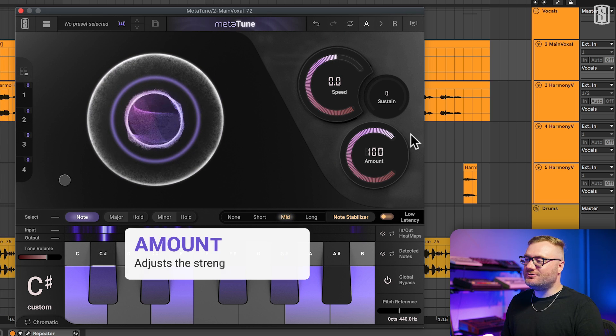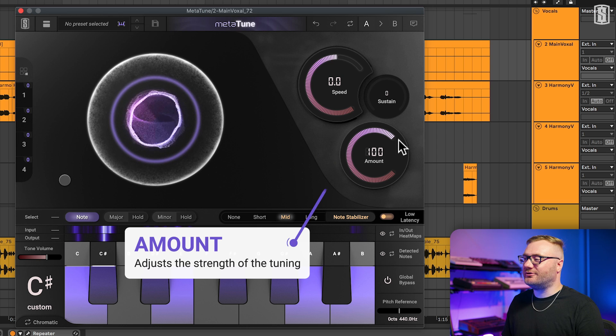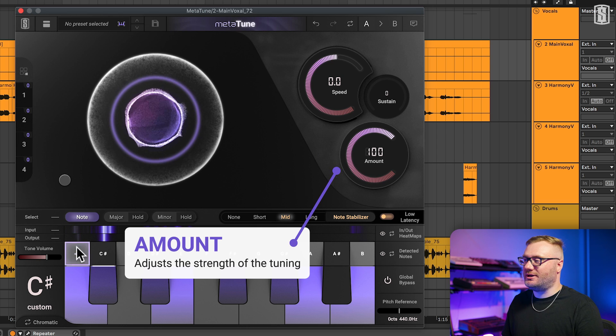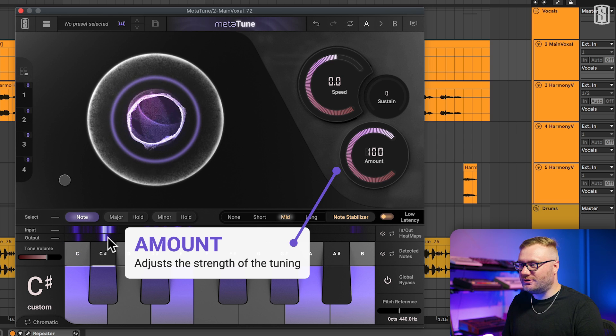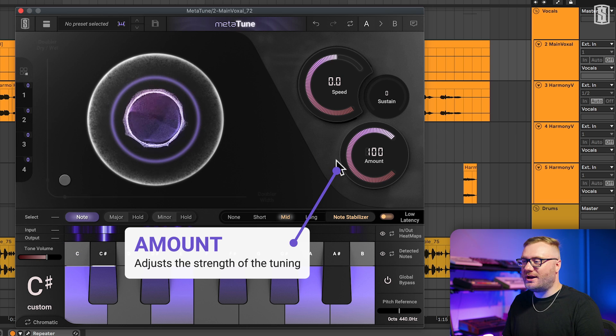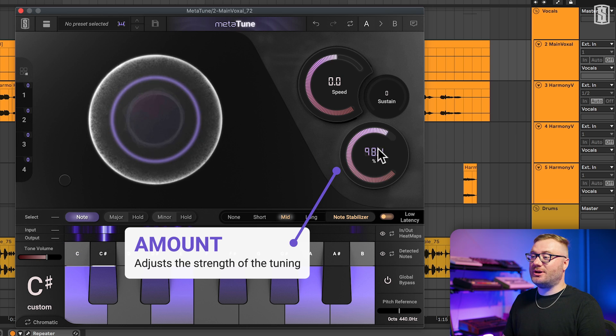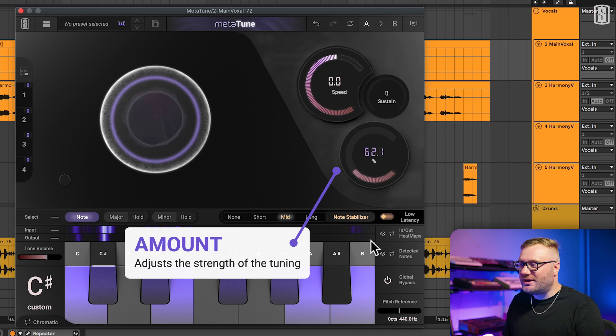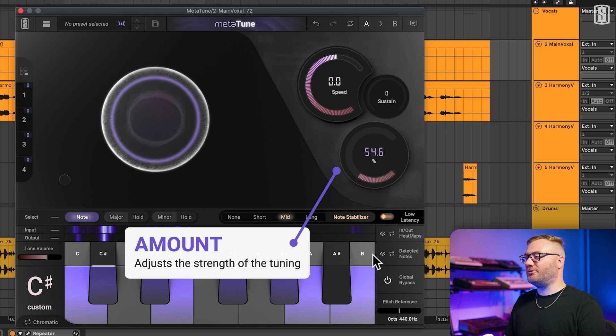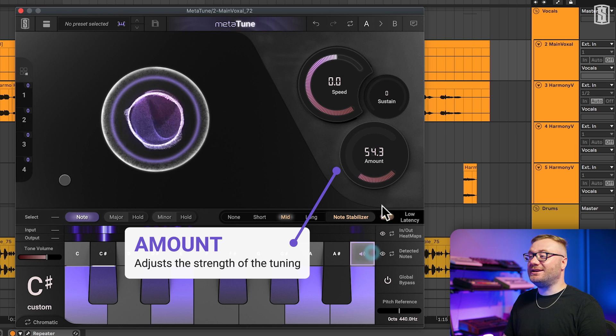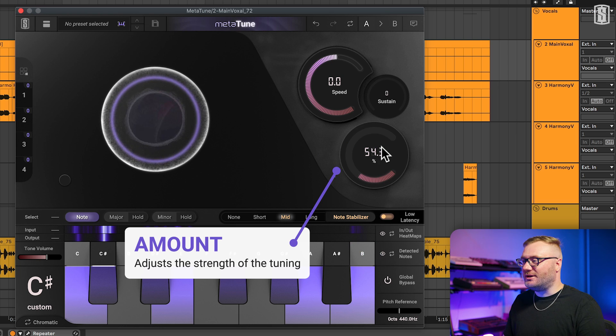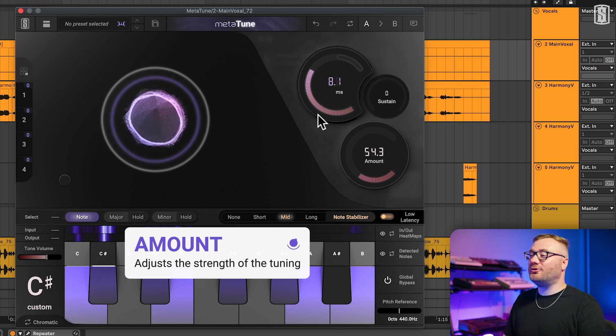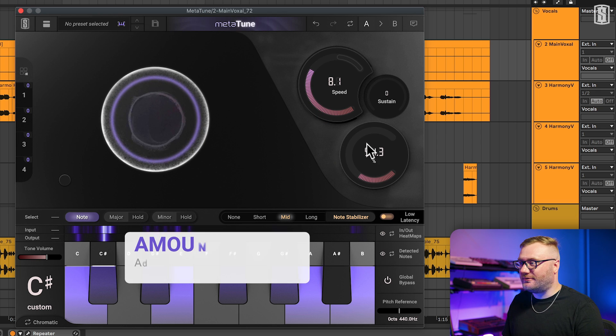Amount gives you control over the strength of the tuning. At 100%, Metatune is going to tune all the way to the scale you have selected. But as you pull that down towards zero percent, it's going to get gentler, giving you a more subtle, natural effect.